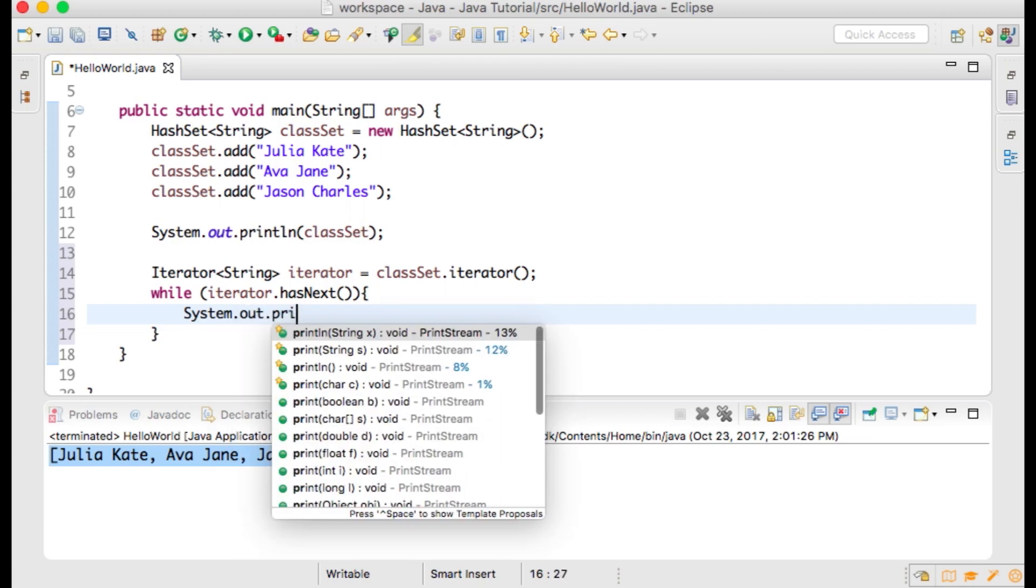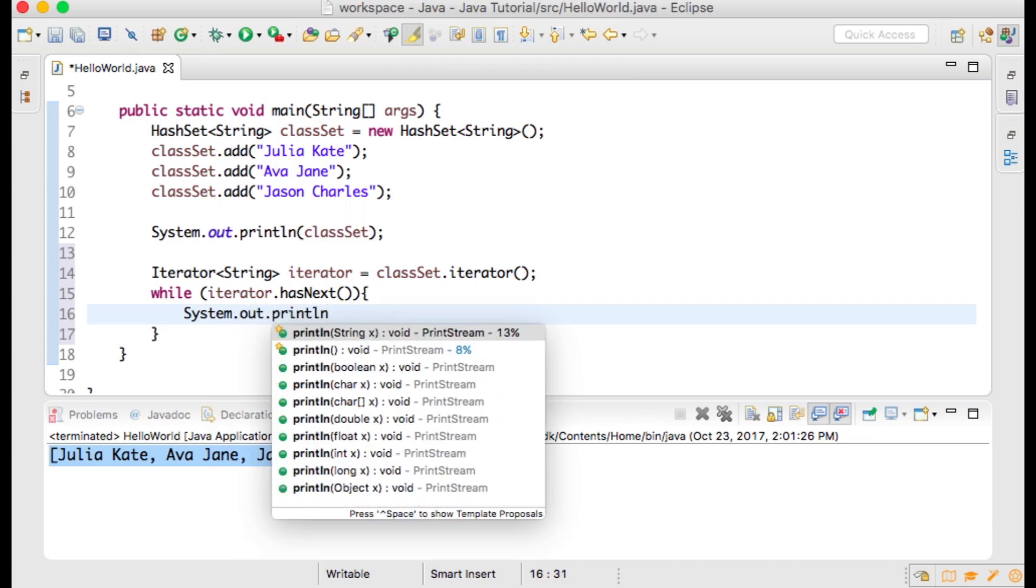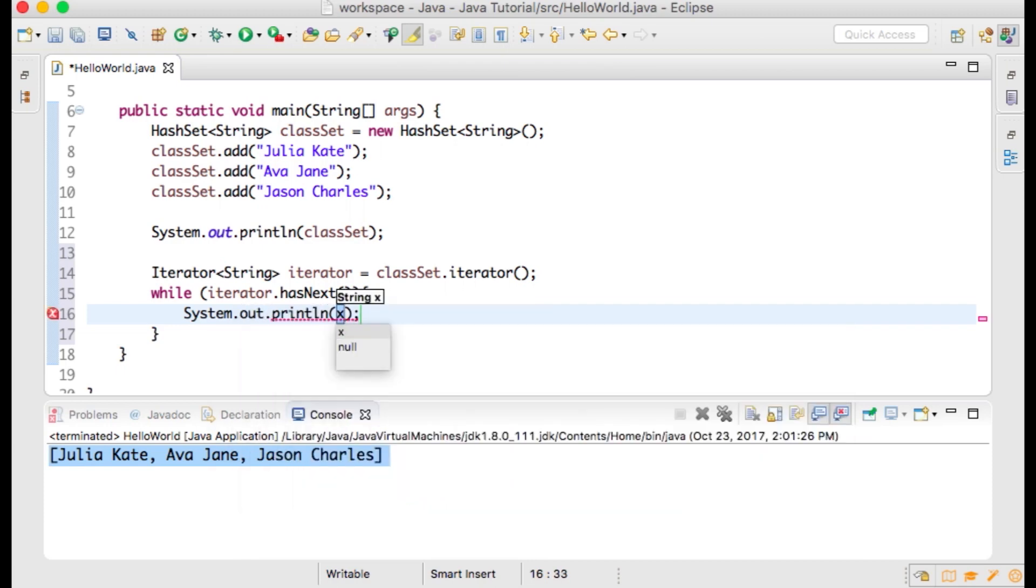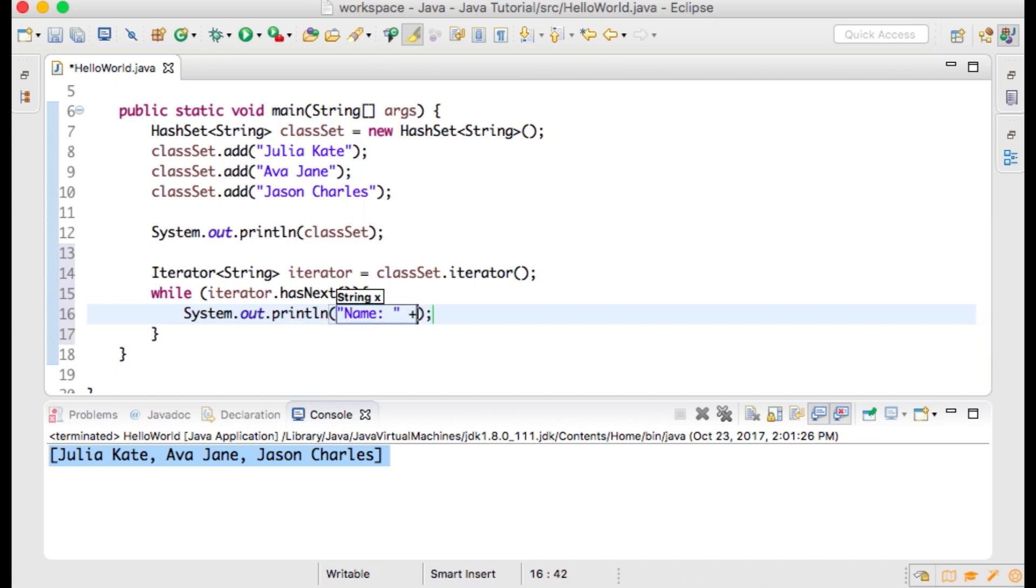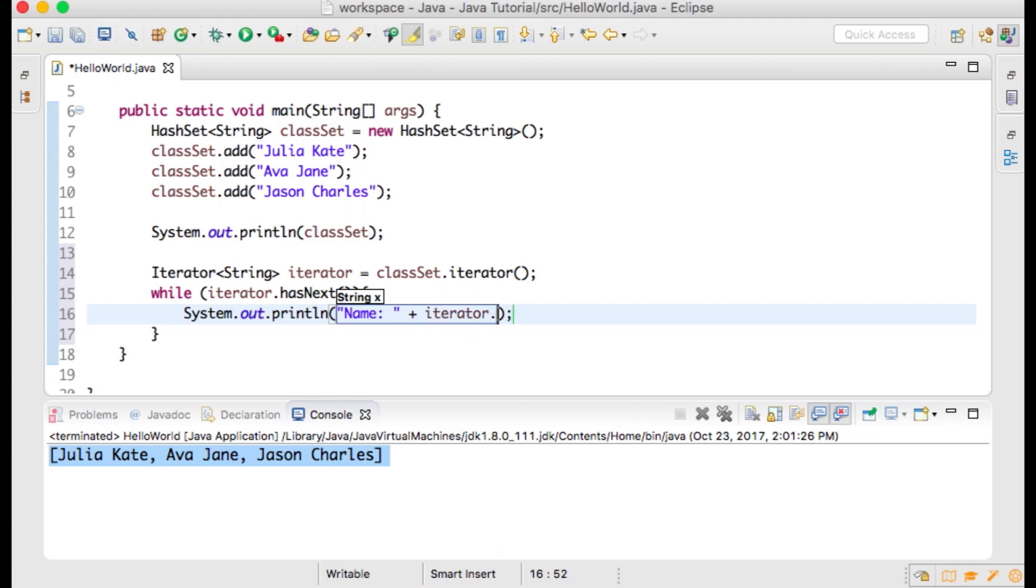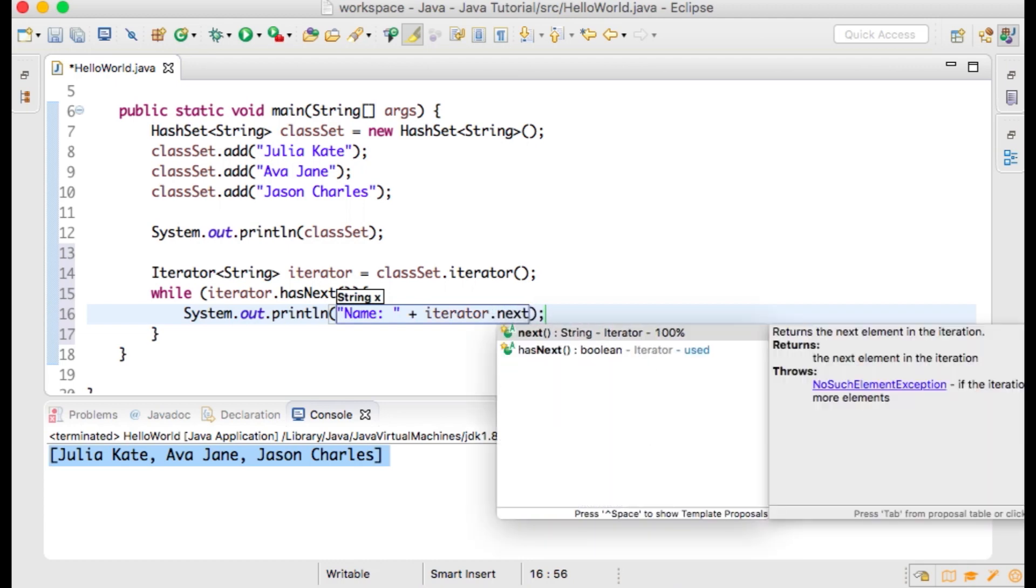And within curly braces, we're going to type System.out.println with the string "Name: " plus iterator.next();